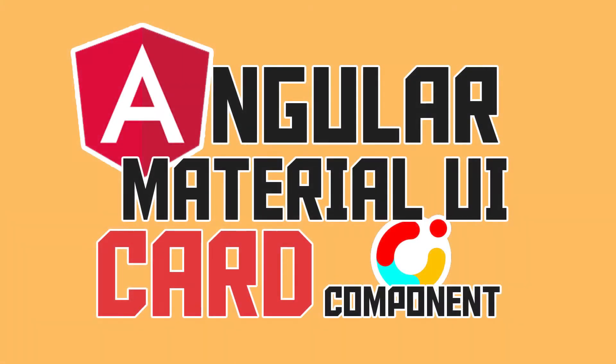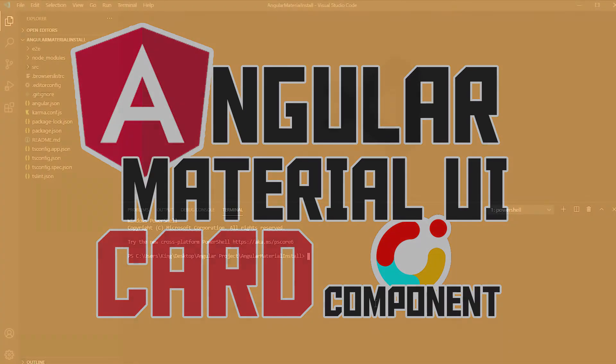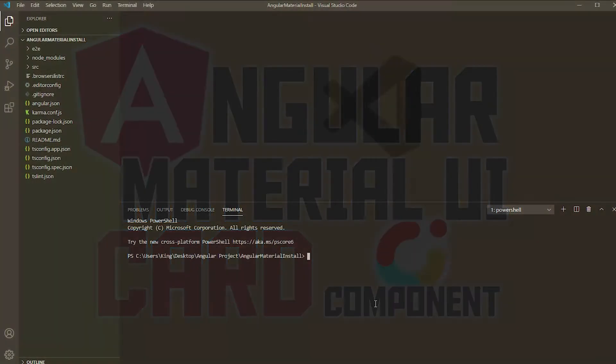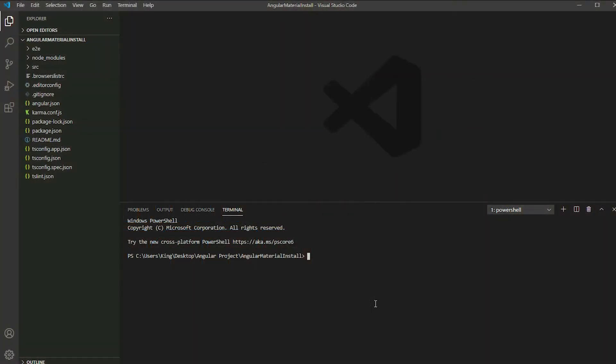Hello, in this video I'll be talking about the card component from Angular Material. Before we begin, make sure to add Angular Material to your project.